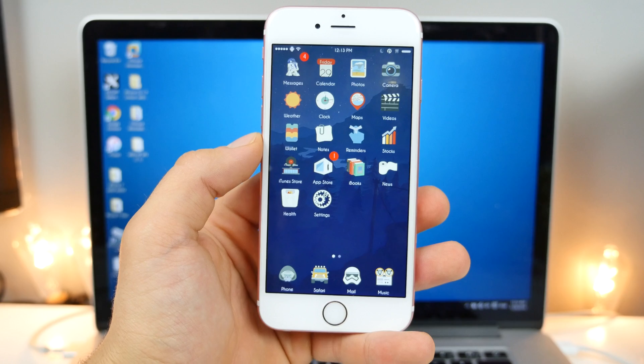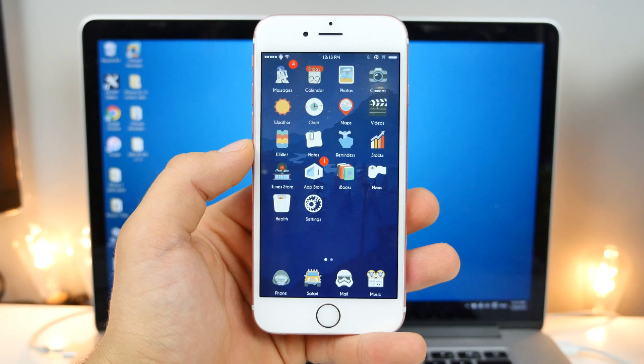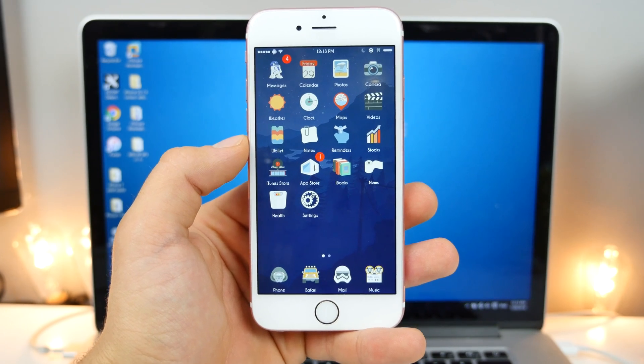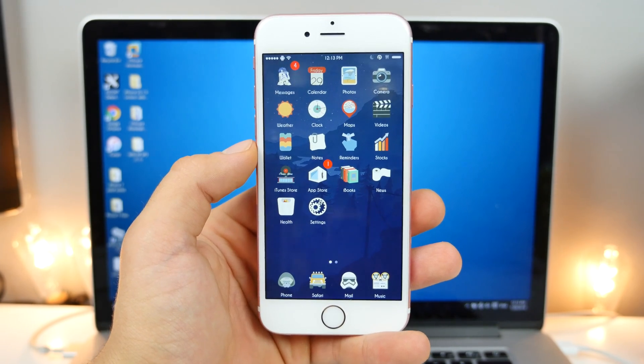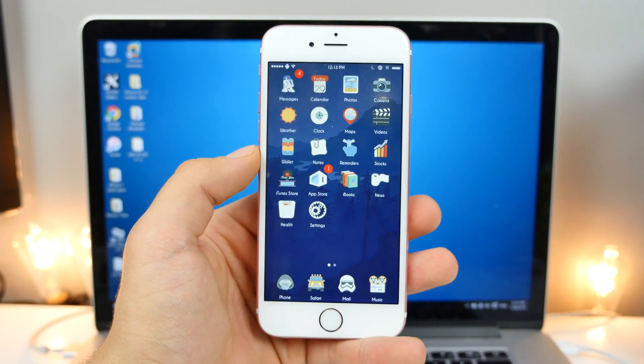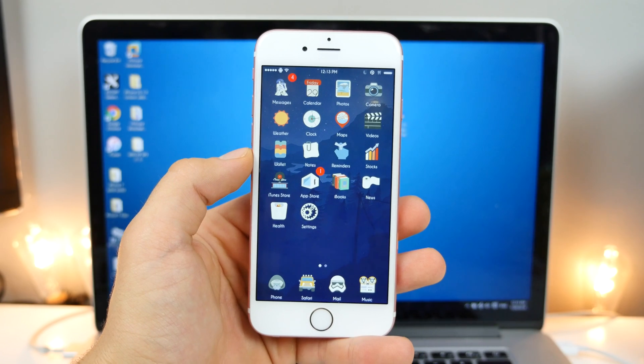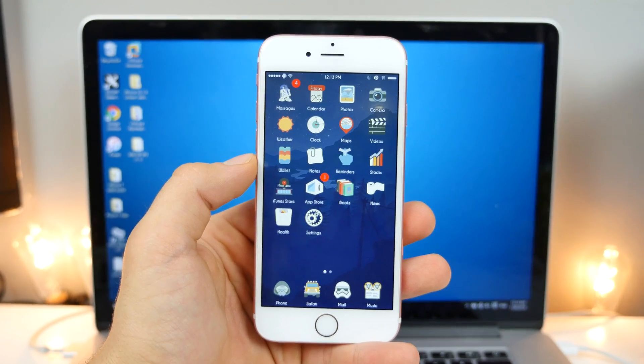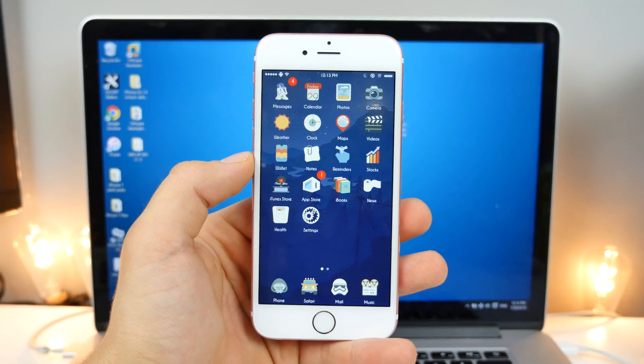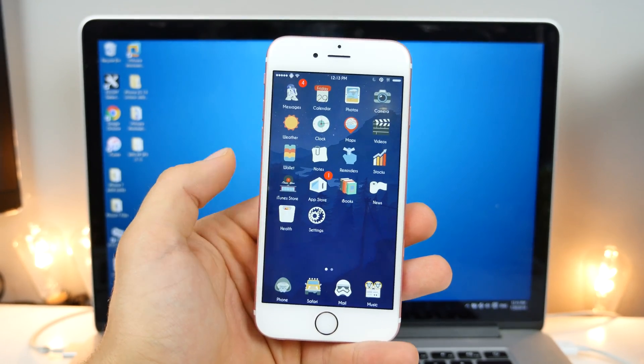So one year from now, yeah, you guys will need to go and re-sign the jailbreak, but hey, who cares about a year from now? It's just going to take you, what, like 10 to 20 minutes to redo it, so not a big deal at all.